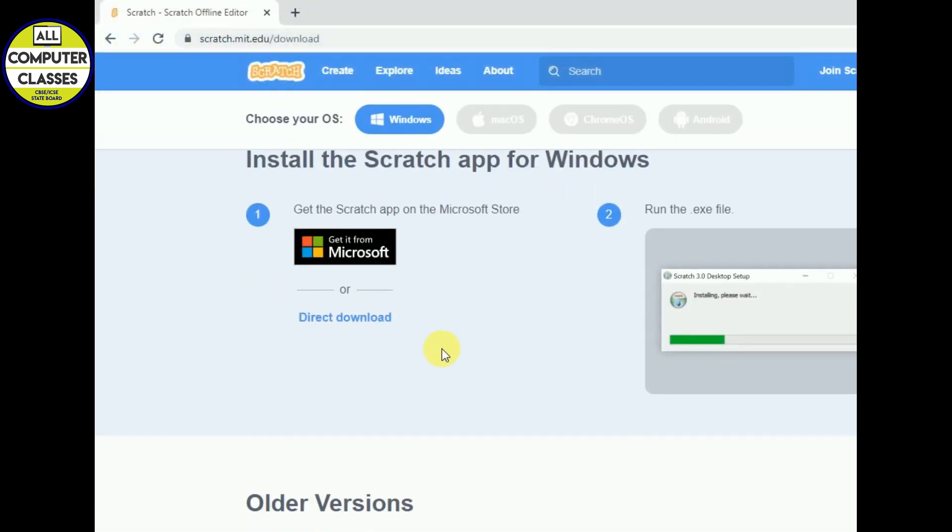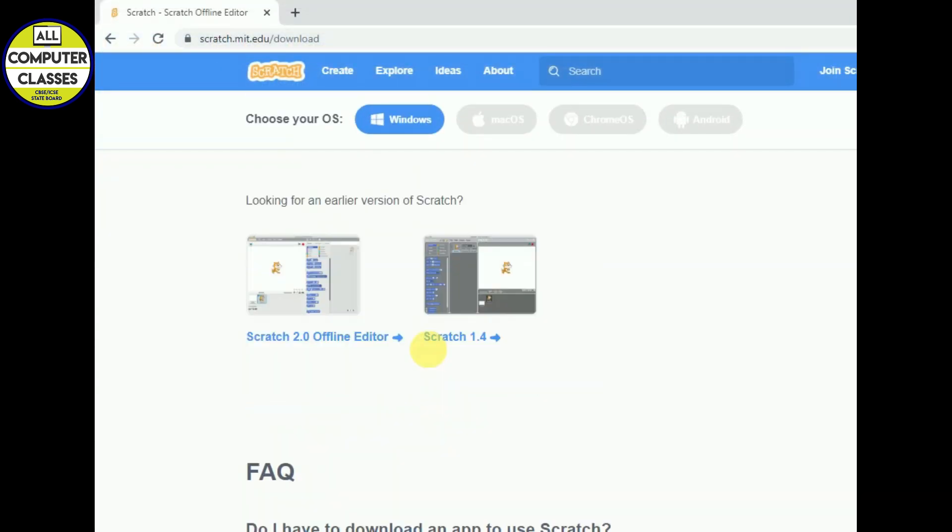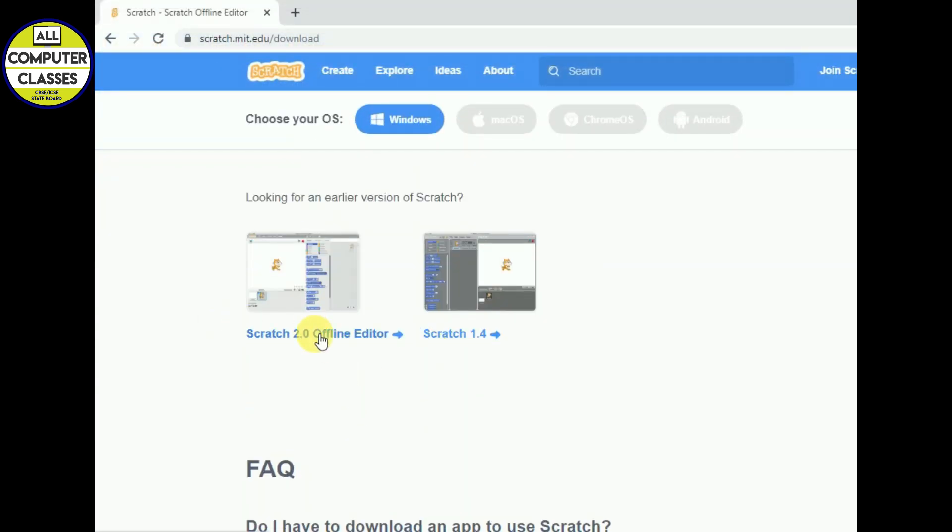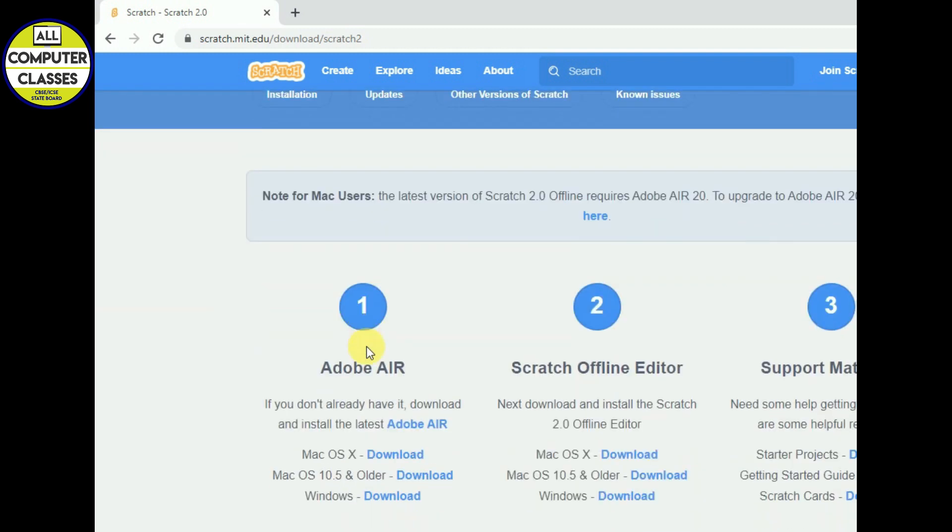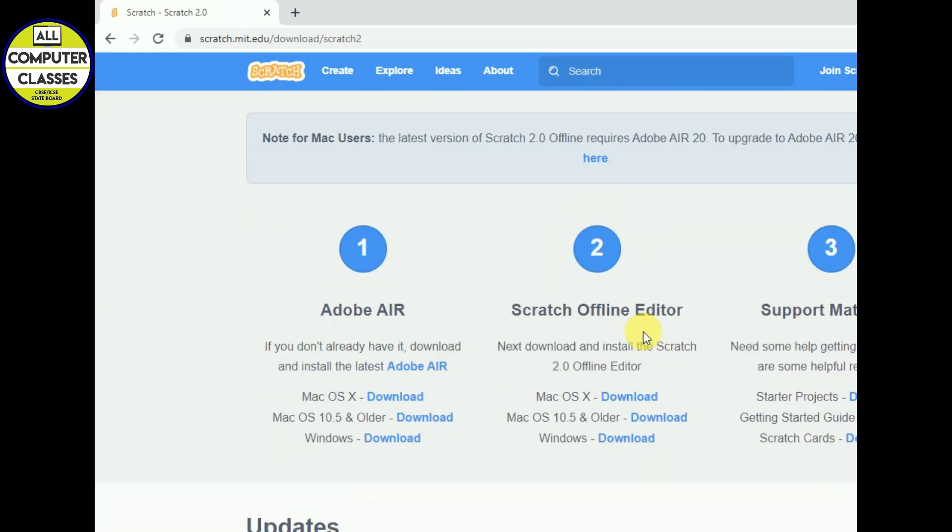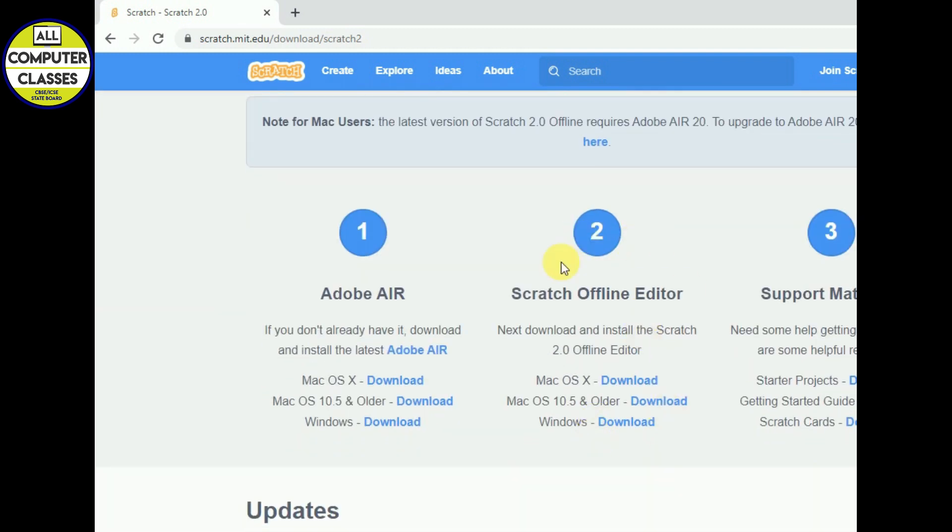Now we will go to the older version and we will download the Scratch offline editor. Click on this. Here we will see one, two and three option. So we will go for the second, Scratch offline editor Windows download. So we will click here.